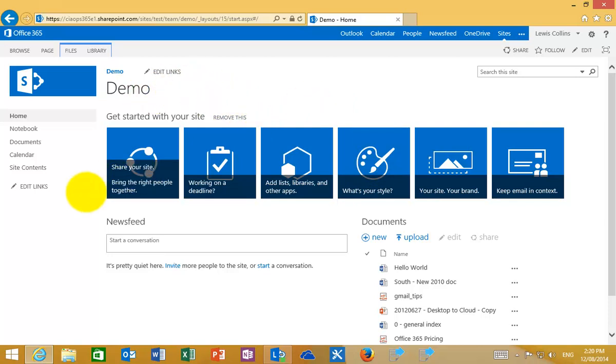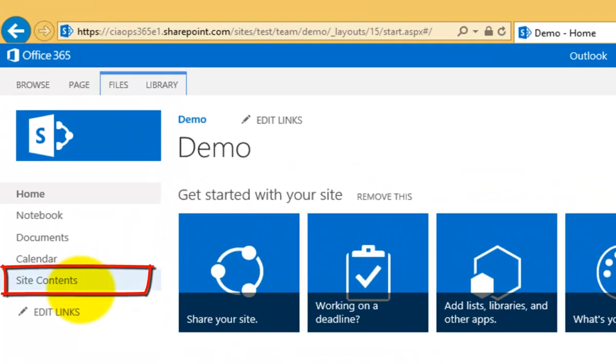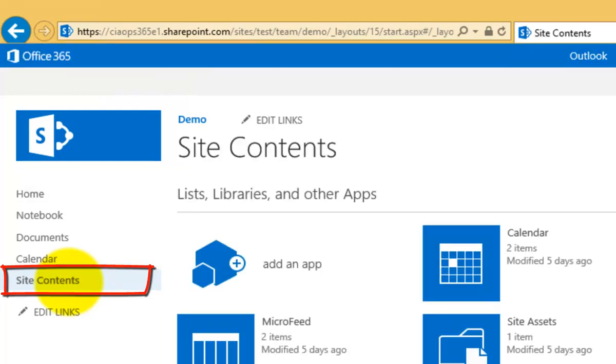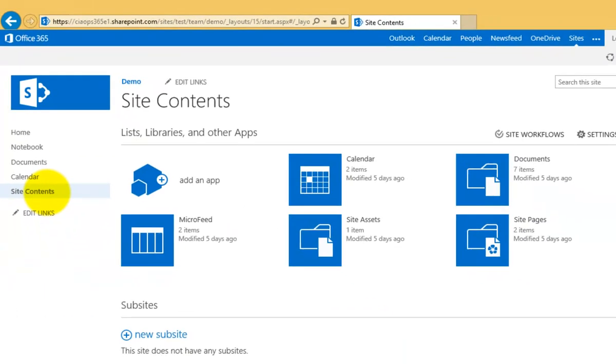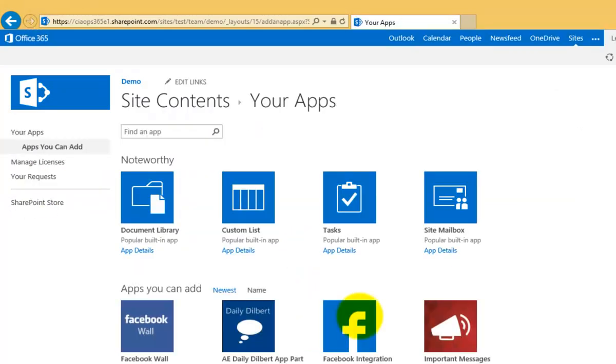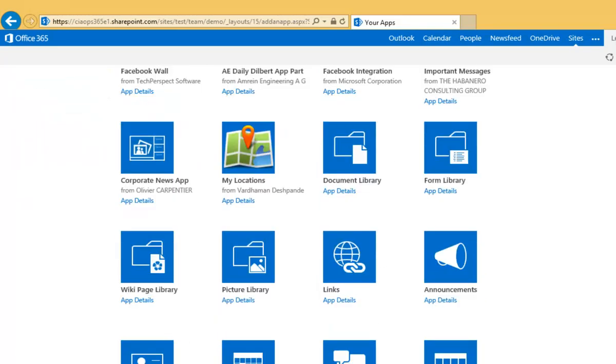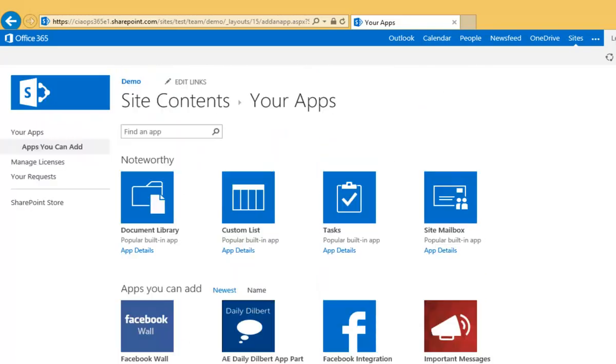You'll notice I currently don't have any custom lists installed, so I need to add the app that allows that. To do that, I go to Site Contents from the quick launch menu on the left and select the option to add an app. This will give me a catalogue of all the apps in my SharePoint site collection that I can add to my team site.